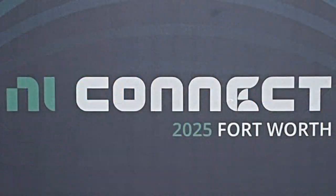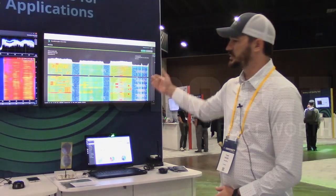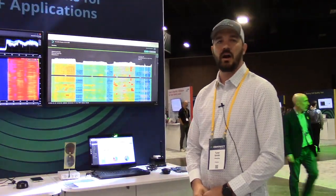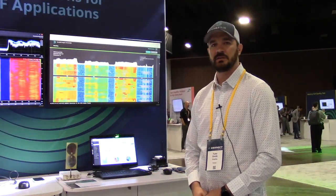Hello everybody, my name is Tyler Smith. I'm from DeepSig. I'm here at NI Connect, and today we're showcasing our software OmniSig Engine.